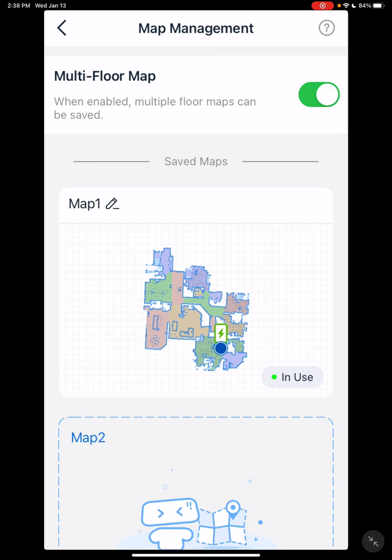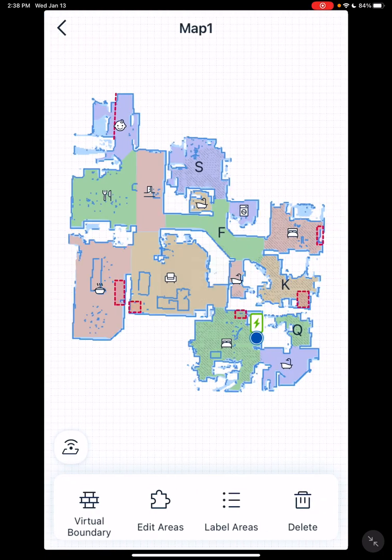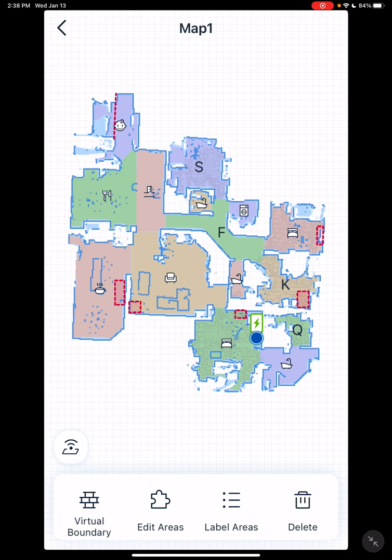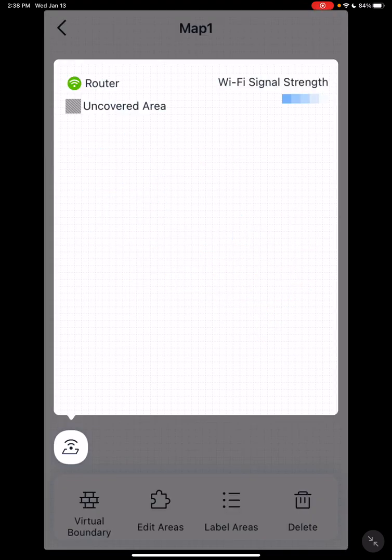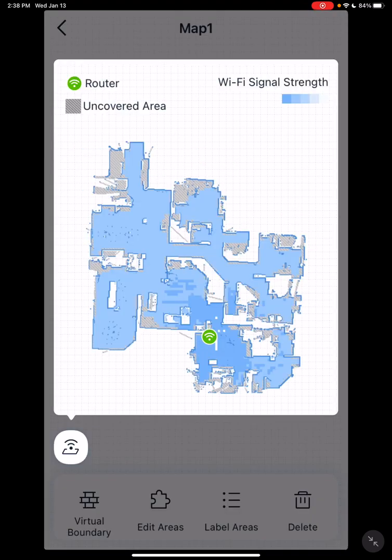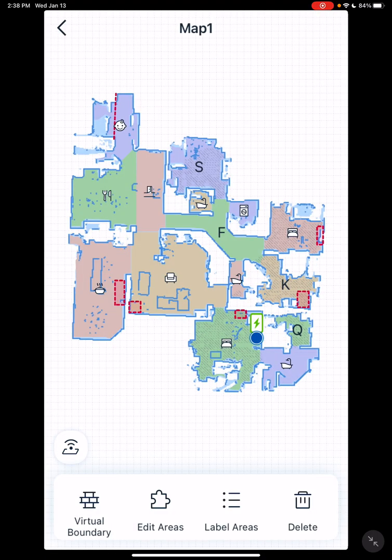Now to get further on this, right here down here where it says Map 1, you actually have to click on it to get to the next menu. There you'll have your special features: virtual boundaries, edit areas, label areas, and also WiFi signal strength that gives you an idea if you have trouble. Also delete - this will delete your map, so you want to be very careful with that.